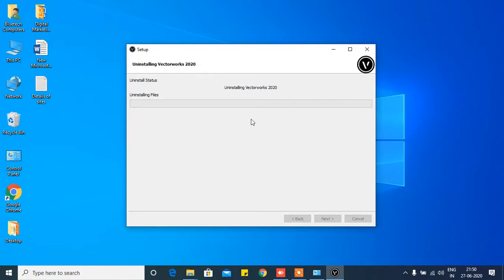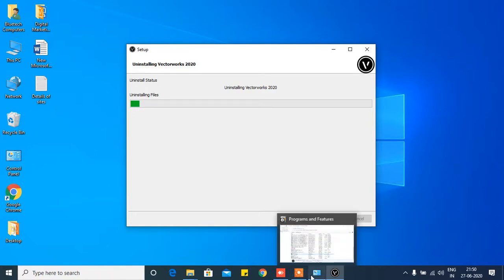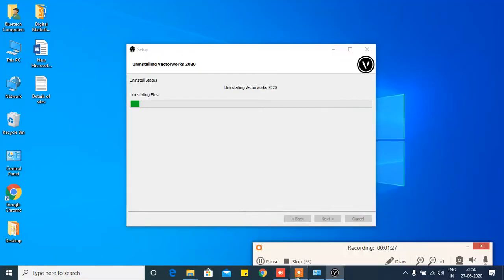It will start. See, it is uninstalling. It will remove the icon and everything from here. It will totally remove from your computer or laptop. Keep patience and watch this, how it will be removed.